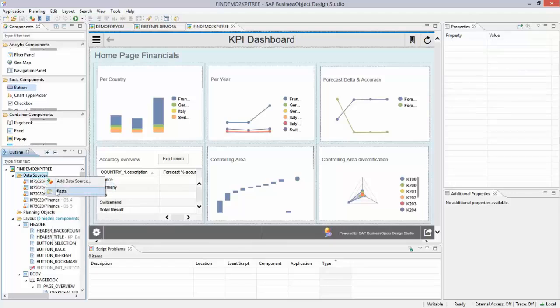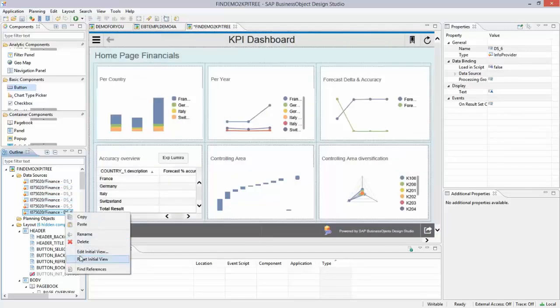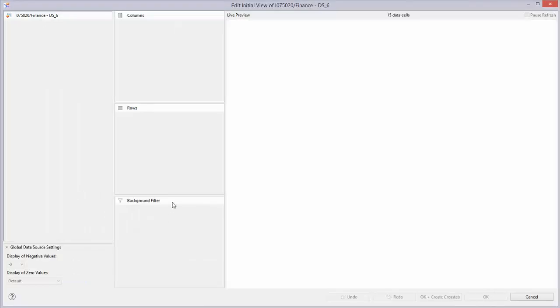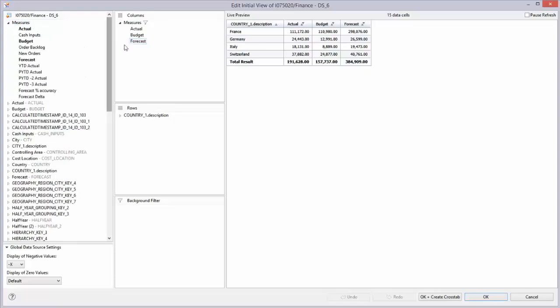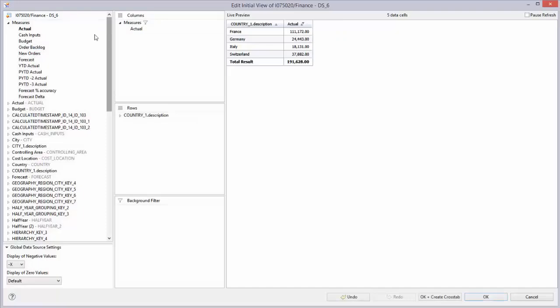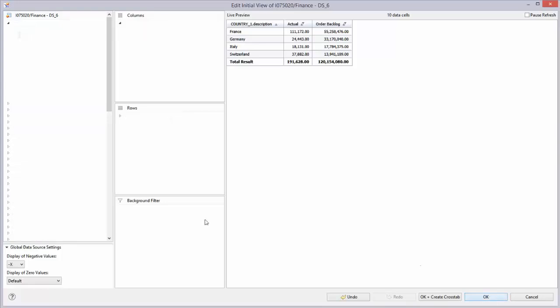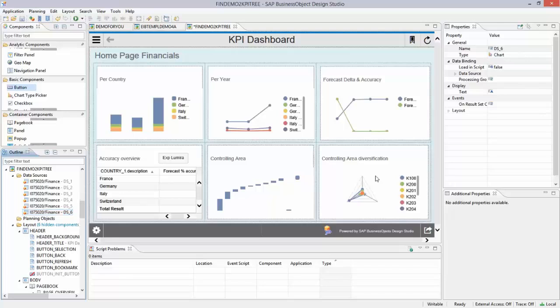If I click over here, I can paste it, and you can adjust the data source by editing the initial view, for example. So the initial view of Data Source 1 is like this. I can change those metrics. For example, I can drag and drop these ones out, so let me take some other metrics—for example, Order Backlog.